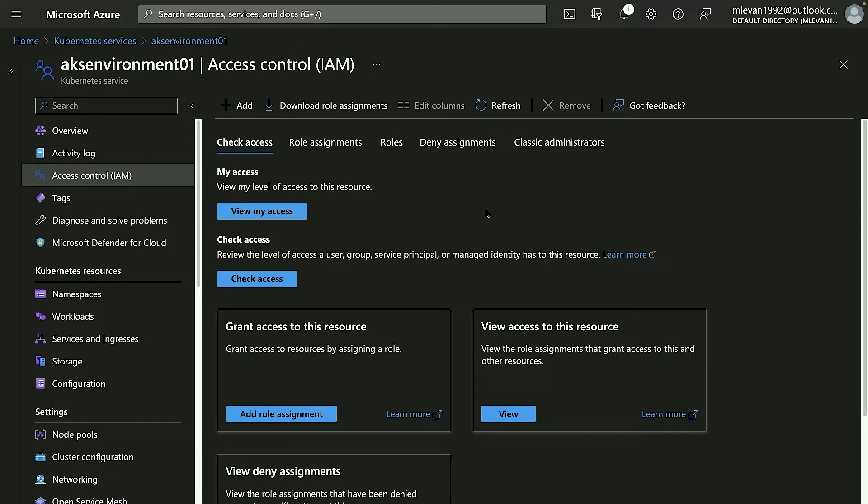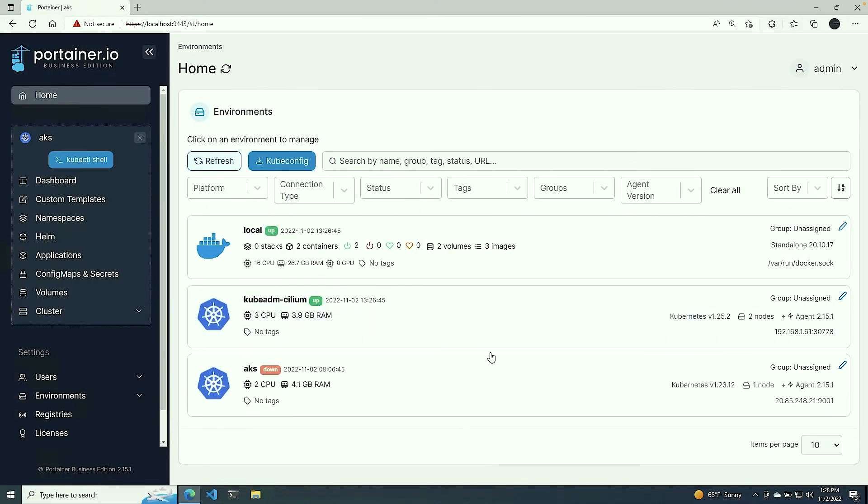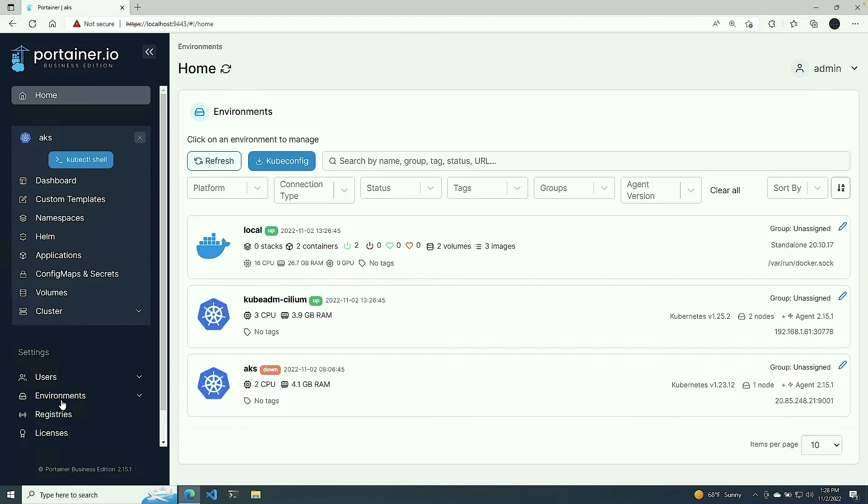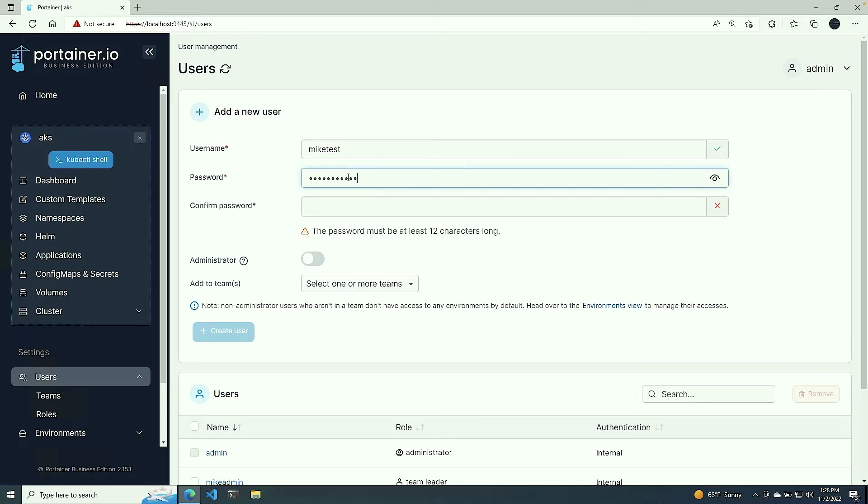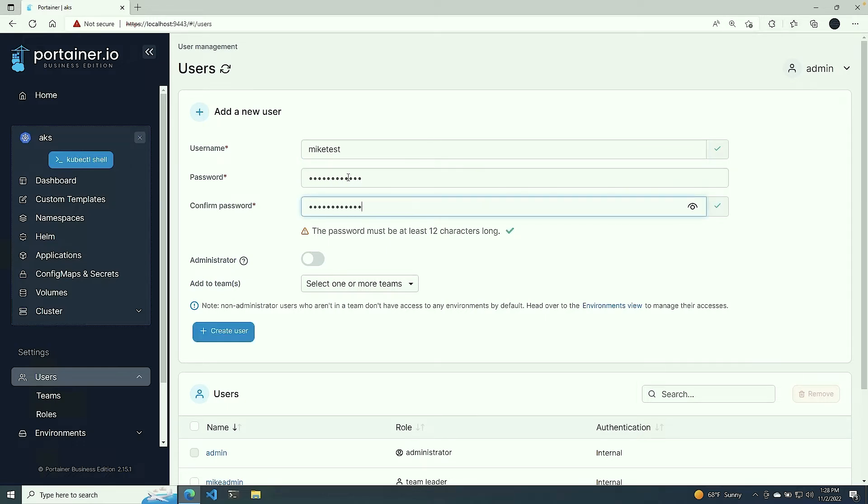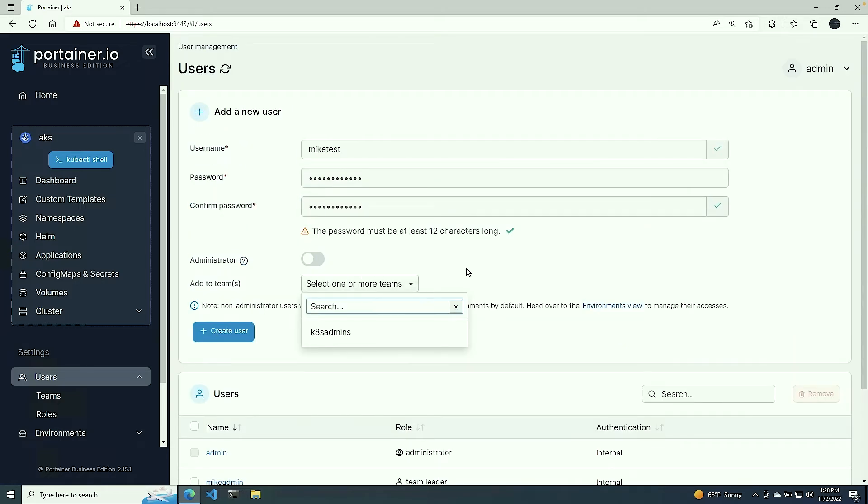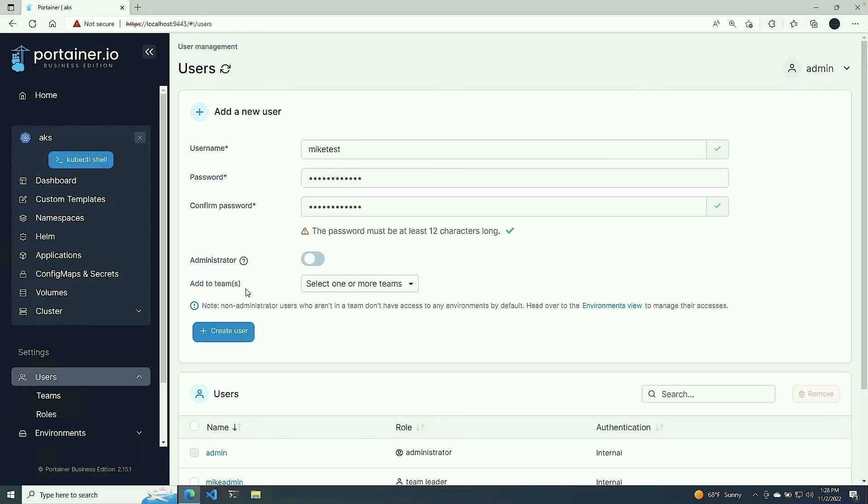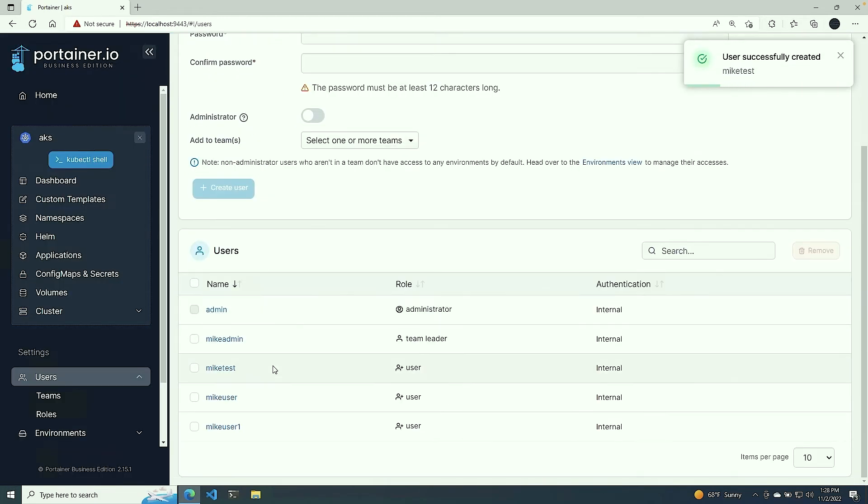So now let's head over to Portainer. I'm in my Portainer environment here, and under Settings I'm going to click on Users and create a new user—my test—give it a password, confirm that password. I can confirm if I want it to be an administrator or not, and then select the team that I want this user to be on. I'm going to click create user, and now we can see that user is created.